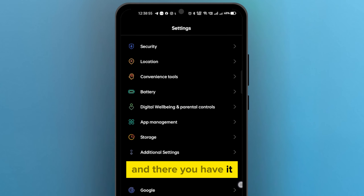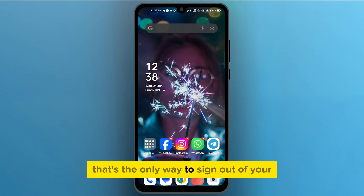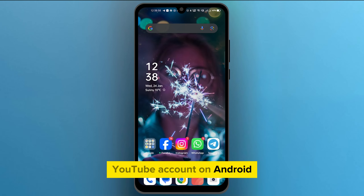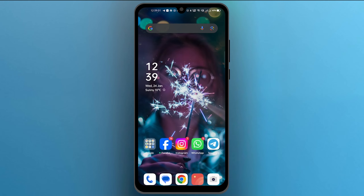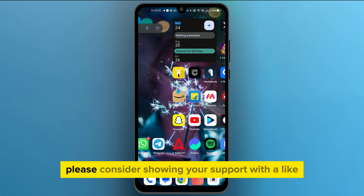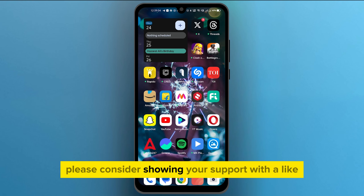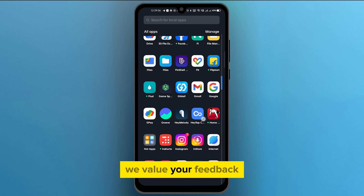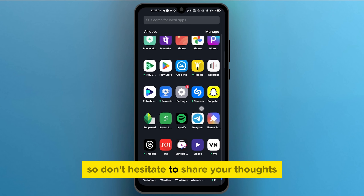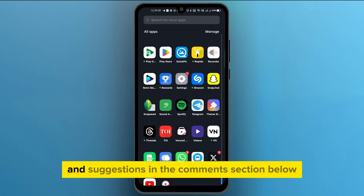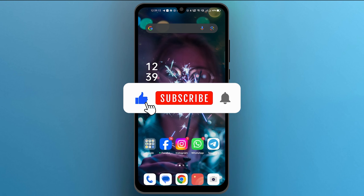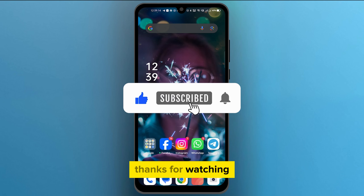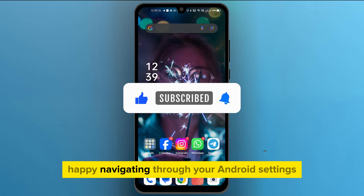And there you have it. That's the only way to sign out of your YouTube account on Android. It's a bit indirect, but it gets the job done. If you found this video helpful, please consider showing your support with a like. We value your feedback, so don't hesitate to share your thoughts and suggestions in the comment section below. We're eager to hear from you. Thanks for watching, and until next time, happy navigating through your Android settings.